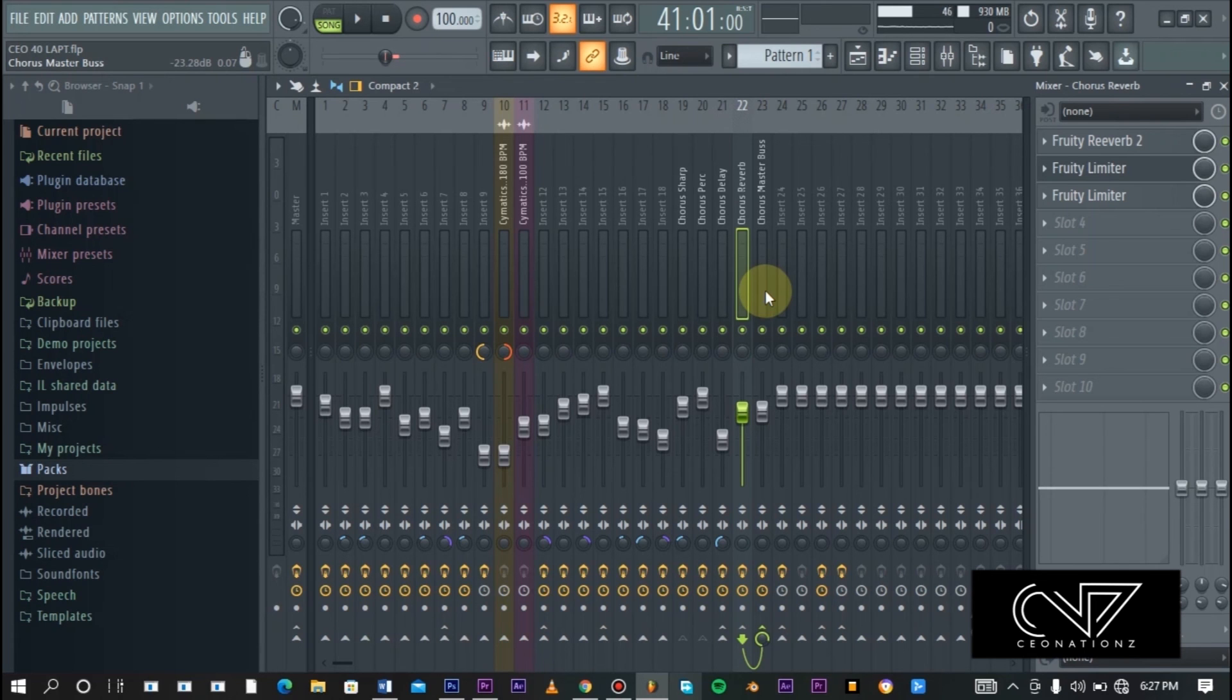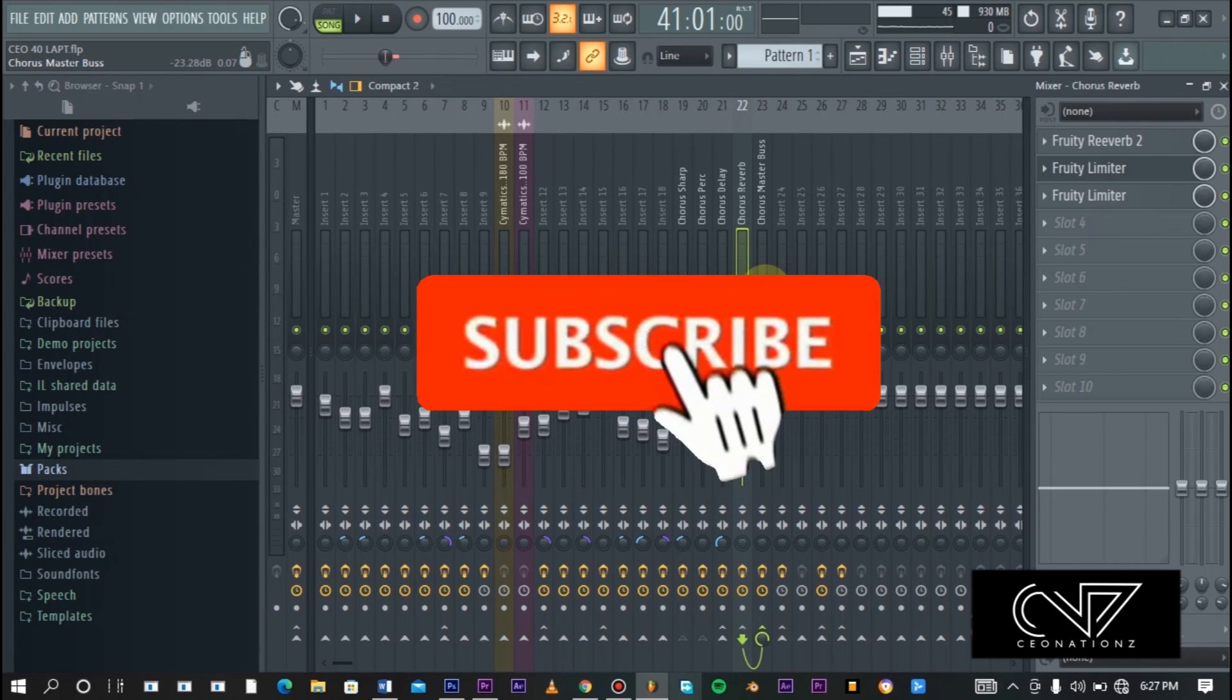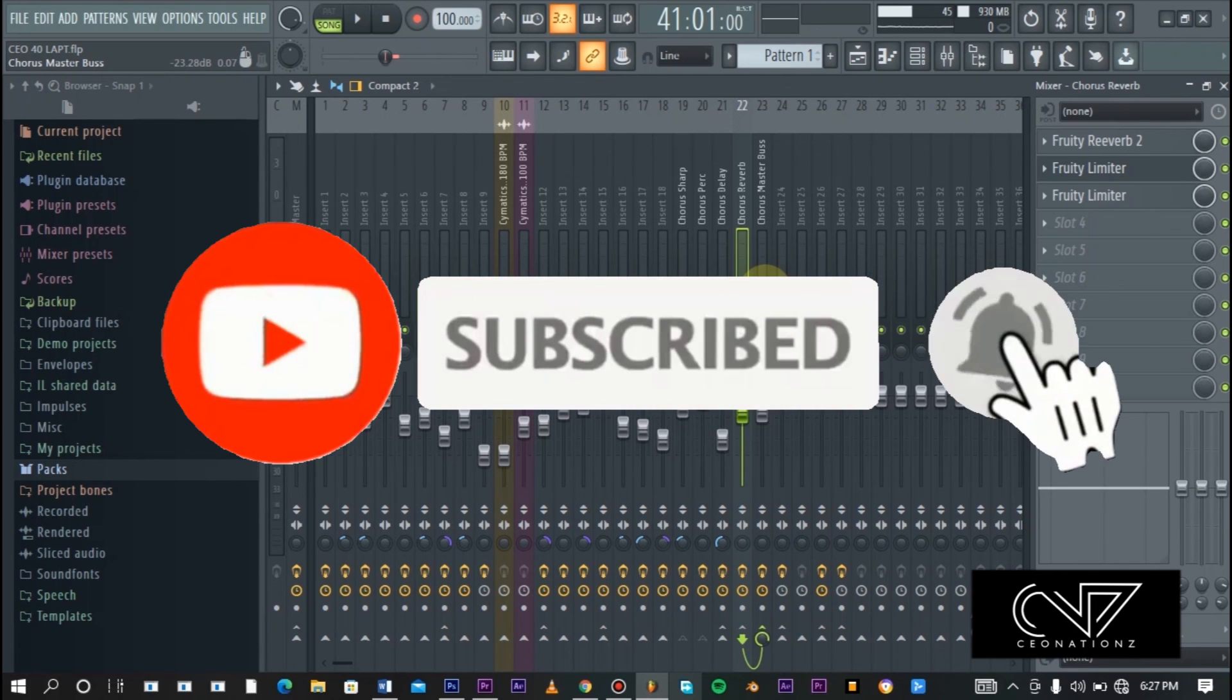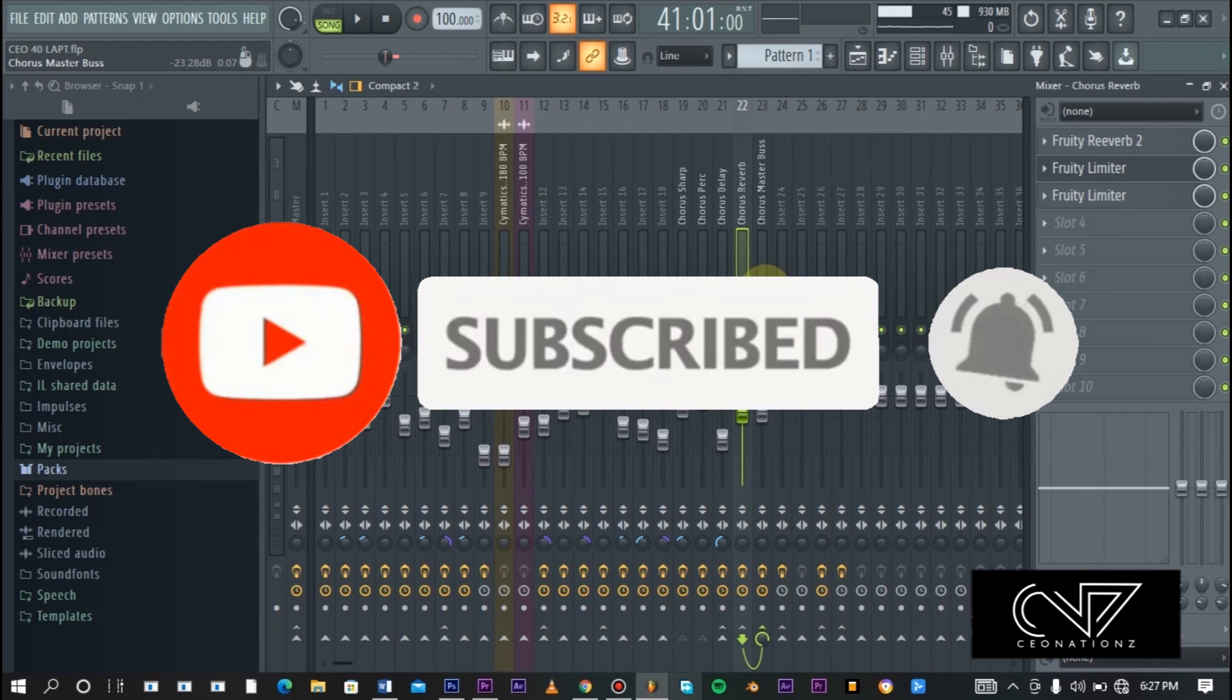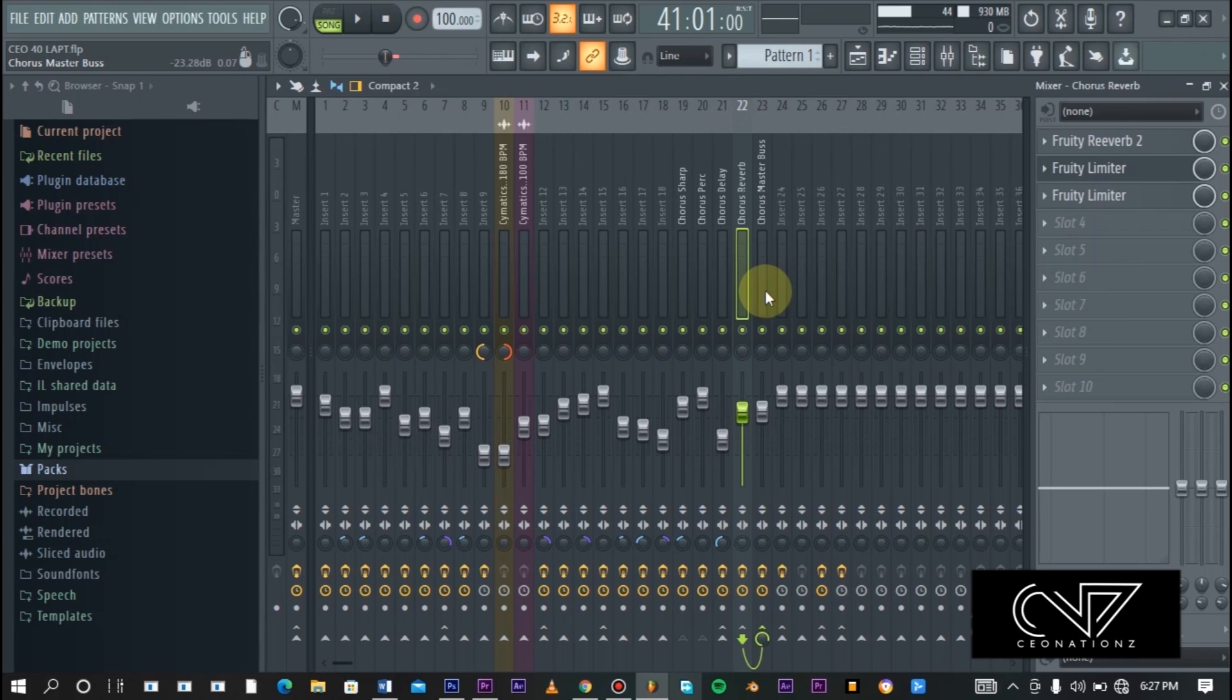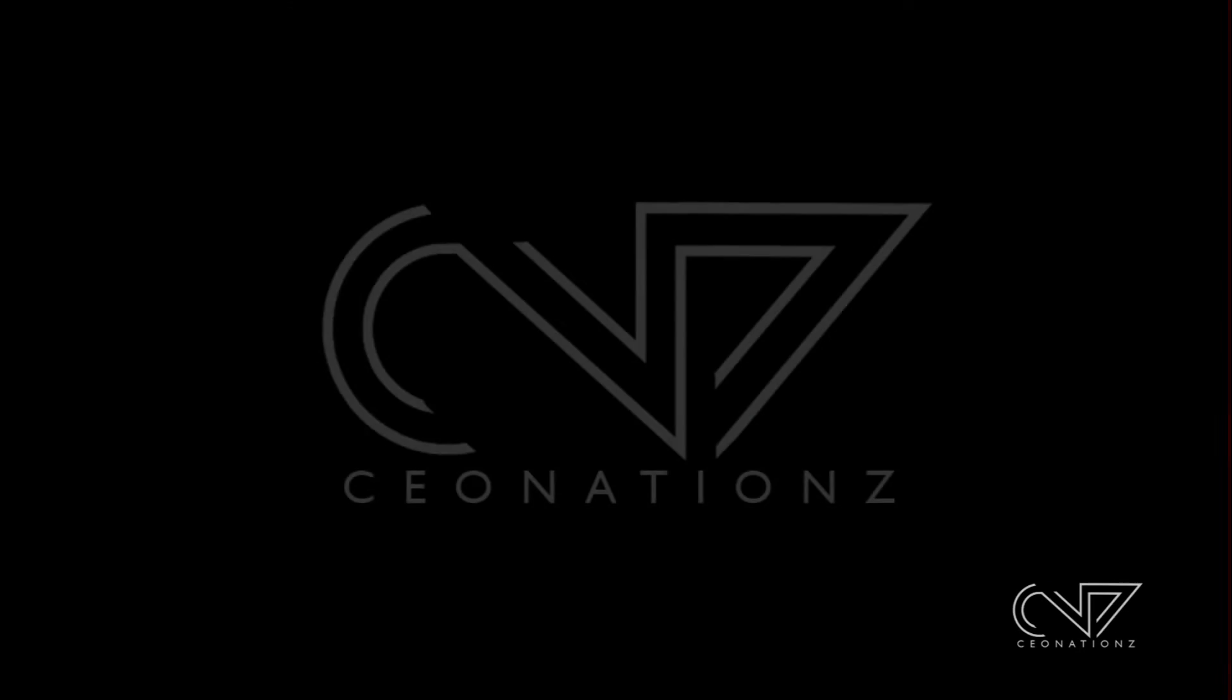Please if you aren't subscribed to this channel, please do hit the subscribe button and enable notifications so that you will be notified when I upload new videos just like this for you. Till we meet again, stay safe guys and see you in the next one.